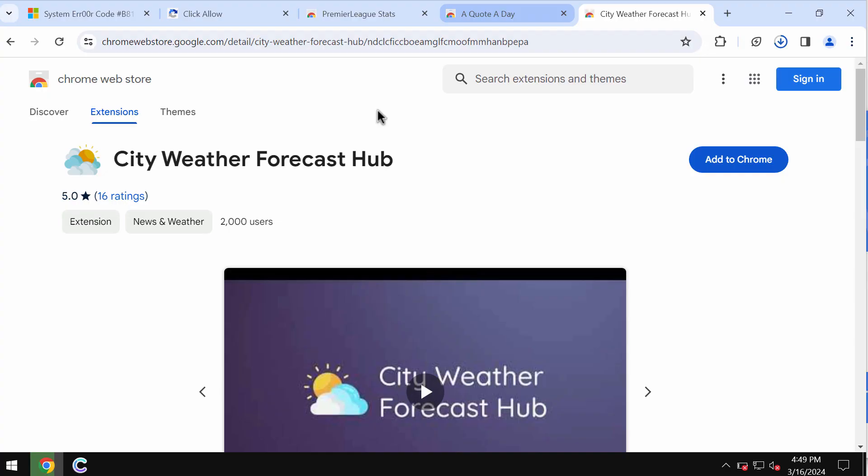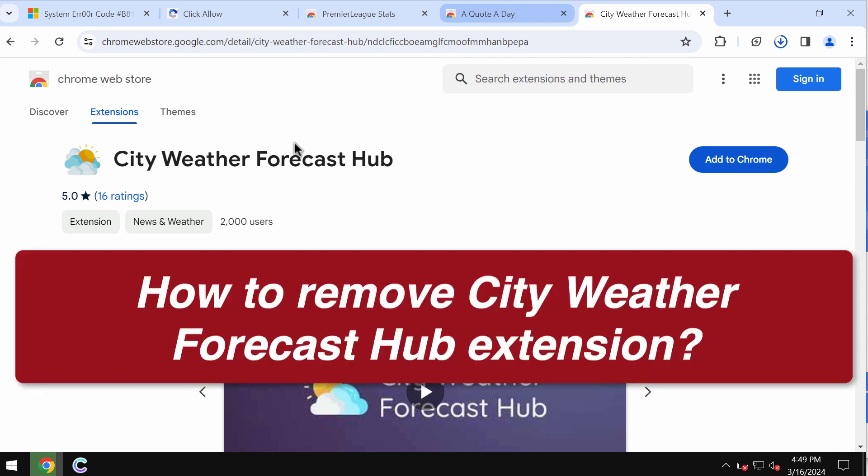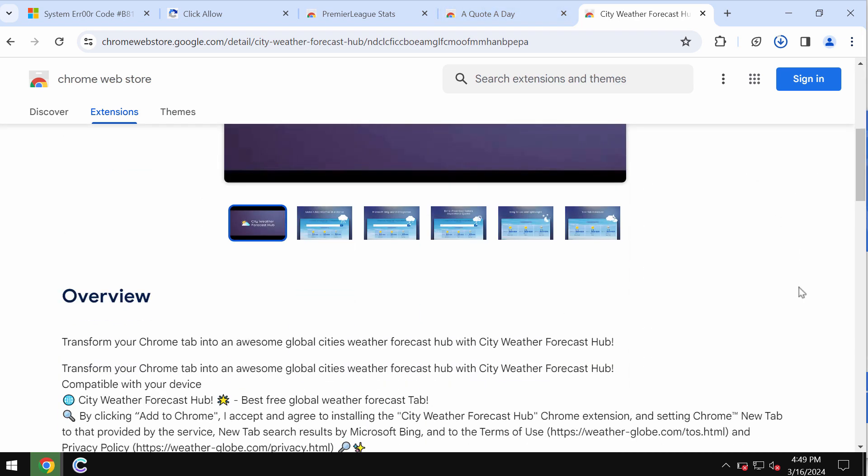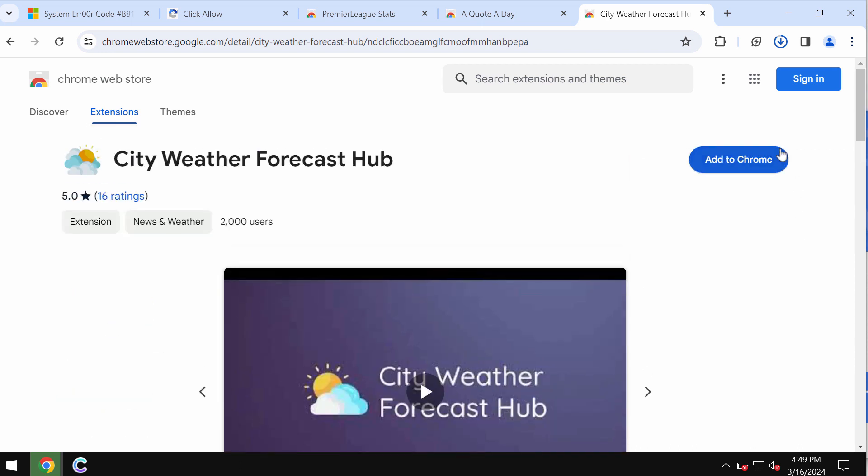This video tutorial will provide you with help to get rid of the unwanted browser extension called City Weather Forecast Hub. City Weather Forecast Hub is the unwanted browser extension attacking Google Chrome browser.